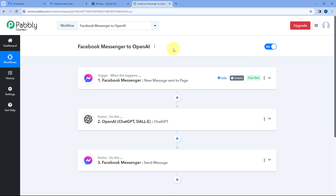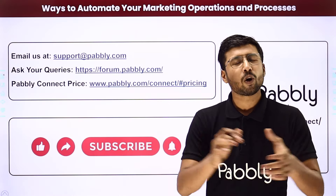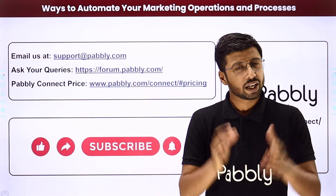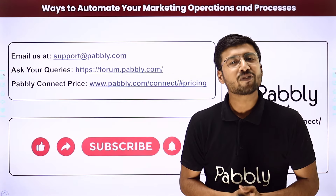Not just these applications — you can connect plenty of other applications with PabblyConnect. Instead of Facebook Messenger or OpenAI, you can automatically reply to Telegram messages, WhatsApp messages, or automatically reply to comments or reviews you receive on Google My Business and YouTube. If you want to try this automation, you can do it for free — a clone link of this exact workflow is in the description box below. PabblyConnect also offers a free plan with free tasks every month. For doubts or queries, email support@pabbly.com or post on the forum. If this video was helpful, like and subscribe. Thank you, have a great day.